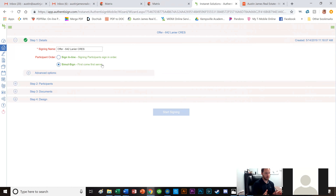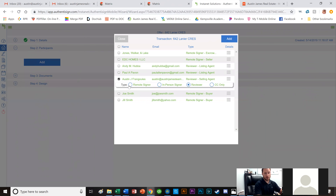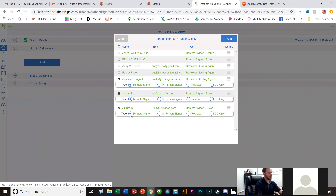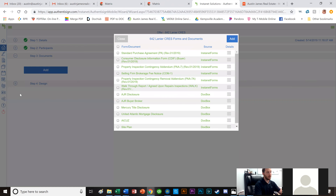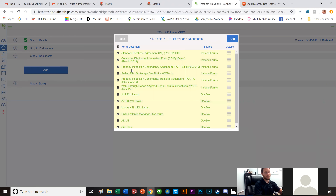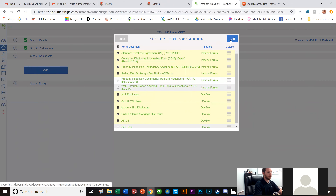I add participants: myself as a remote signer, then Joe, then Jill — verifying their emails. Everything looks good. Now I add documents. I select all of them first and then remove what I don't want: I remove the PICRA, the walkthrough, and the site plan. I keep the disclosures, Mercury Title, UAM, and ACUs. Then I click Add — it takes a moment because there are about 30 documents.